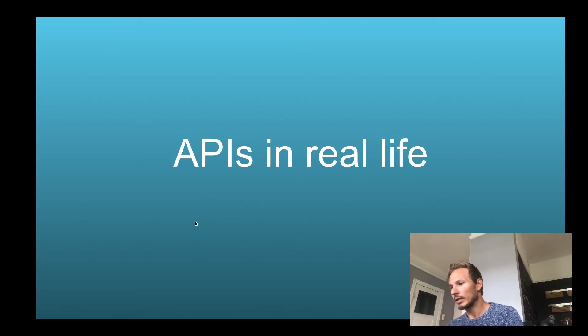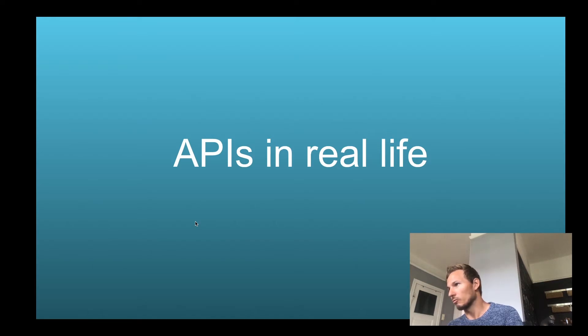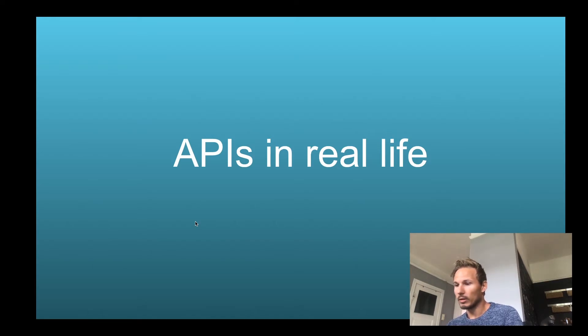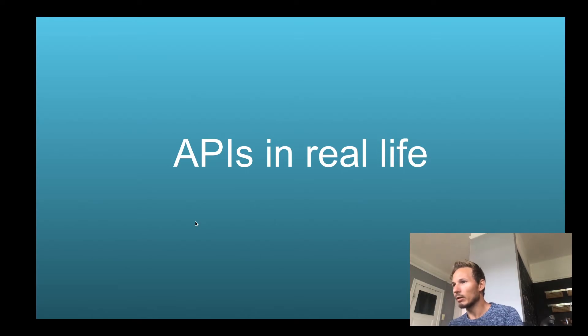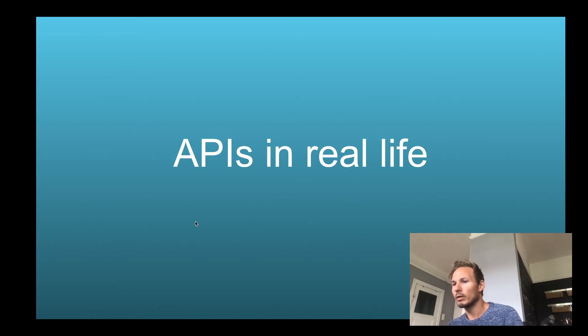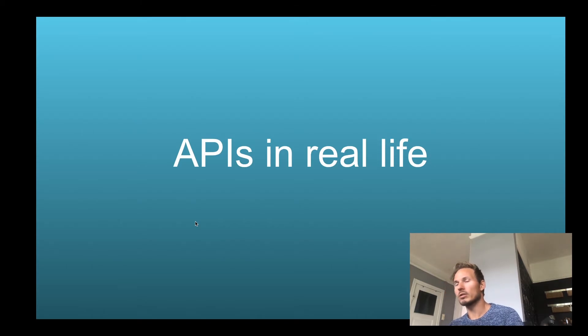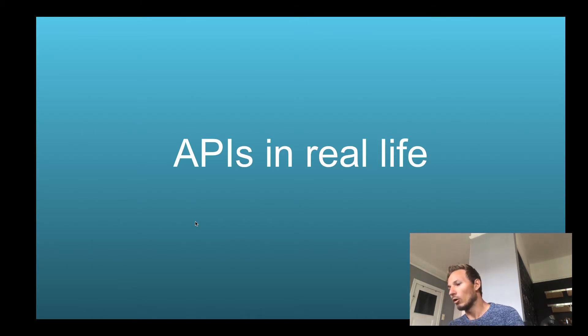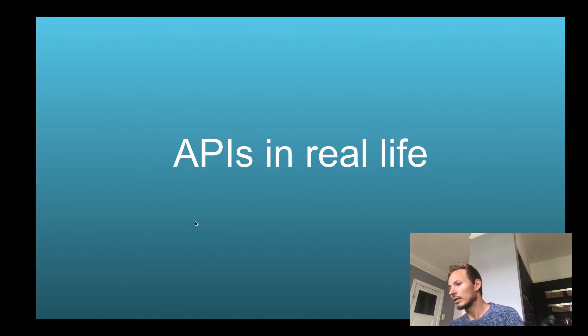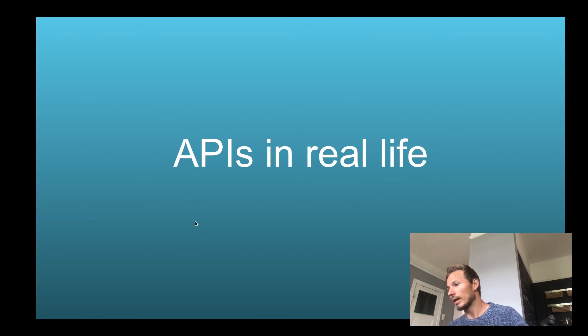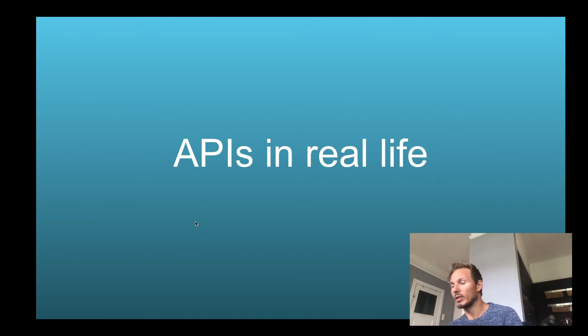I think it might be a little bit clearer now, but let's just do one more example. If you go to another store, let's say a clothing store, the API for a clothing store, so to speak, is that you go in, you find your clothing items, and then you go and try them on, and then you go to the counter and pay for them. It's kind of a different way of interacting with the store than a grocery store.